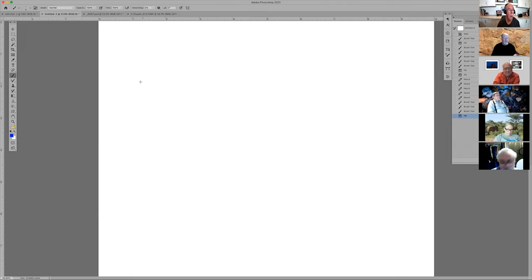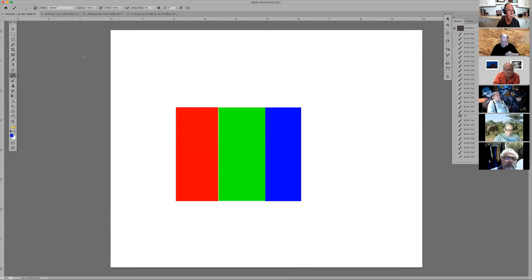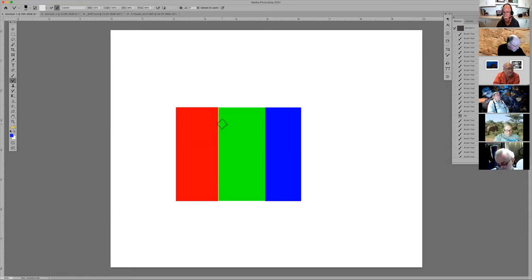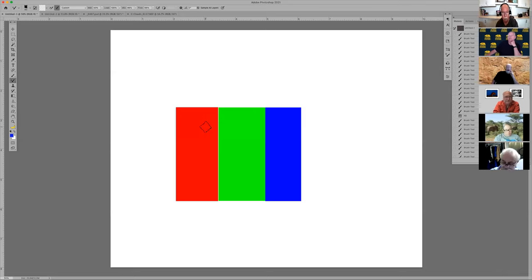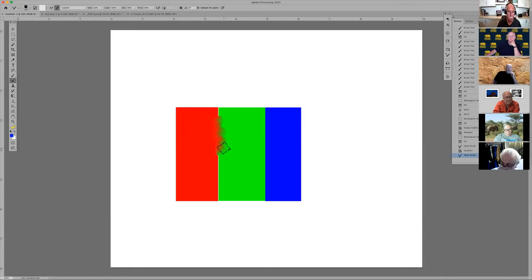Let's talk about the mixer brush, which is really cool for oil painting and things like that. I'm not a total expert, but Sandra Pierce's class is wonderful — she's doing a two-day program for PPC in June, June 10 and 11. There's still room to sign up. With the mixer brush, you can mix colors together using your Wacom tablet.